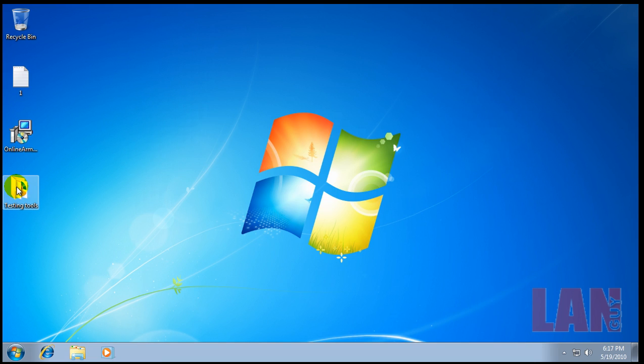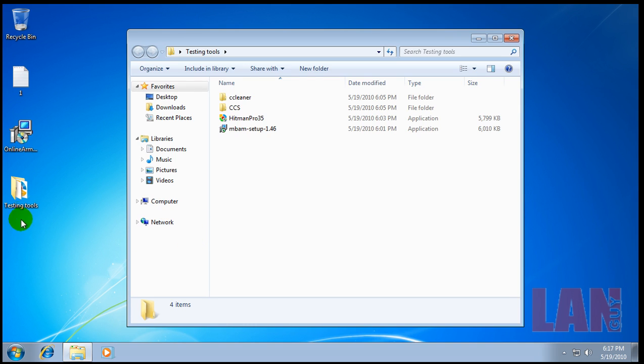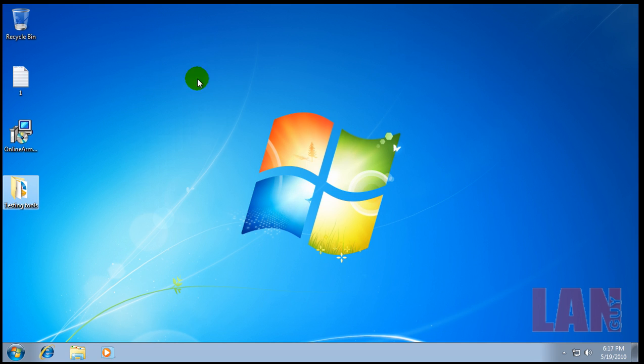Here I decided from now on I'm going to change up the way I do my testing a little bit. I've got my testing tools folder here. What I'm going to do is after I run the test, I'm going to scan with the program, see if it finds anything.